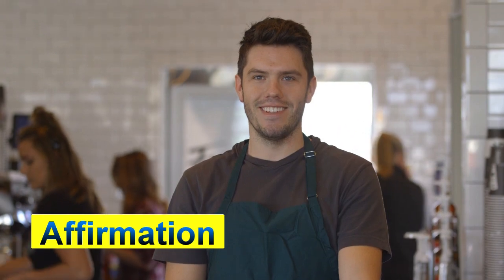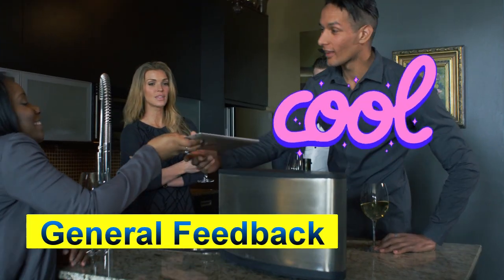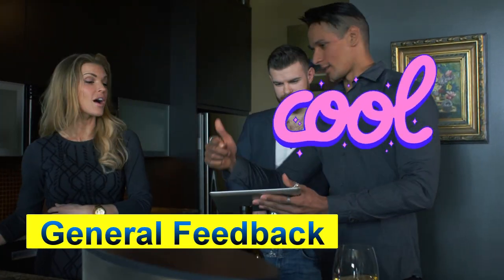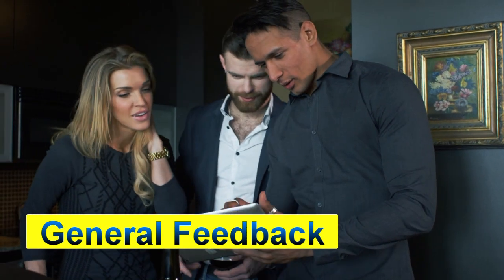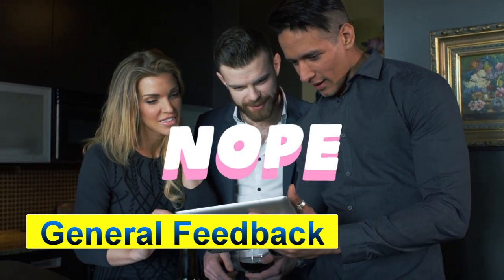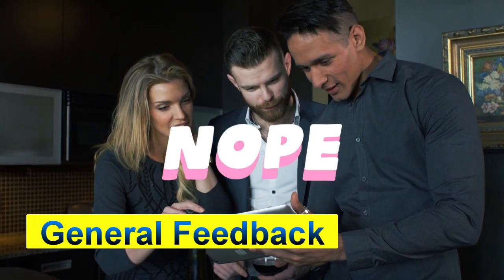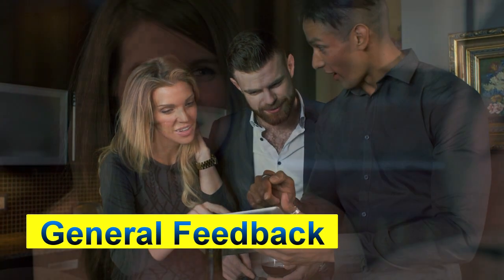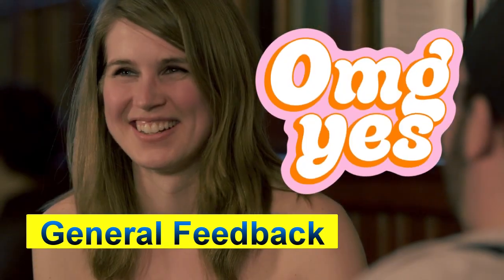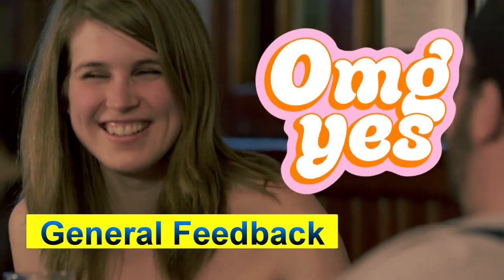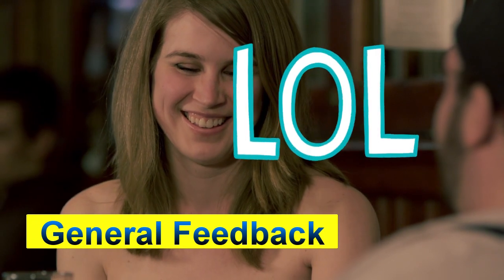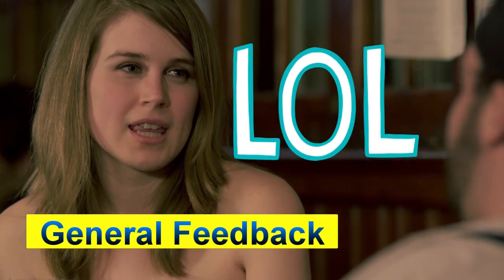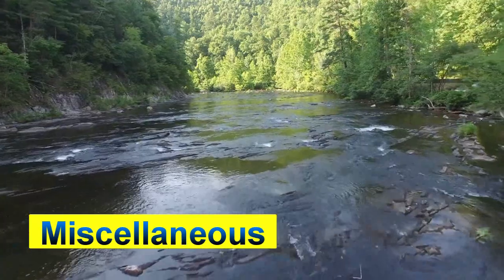The next one we have are what I would call general feedback. One is cool. That could fit in their animation as well. One is nope. The third one OMG yes. And the next one is lol. So it's another kind of general feedback.